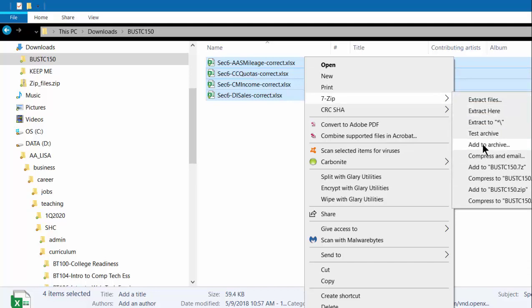Then you want to come down and look for add to archive, which is basically creating a zip file.